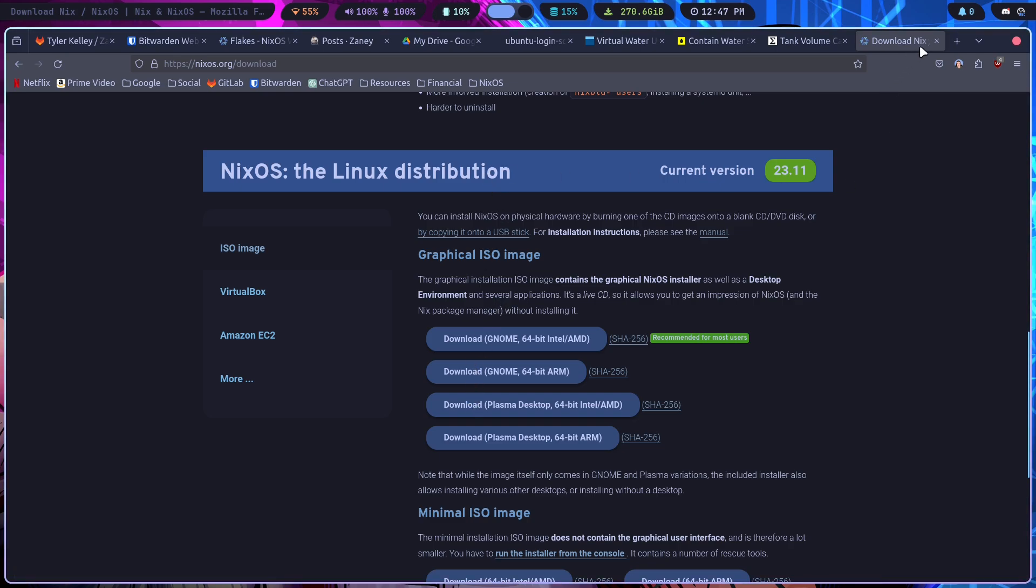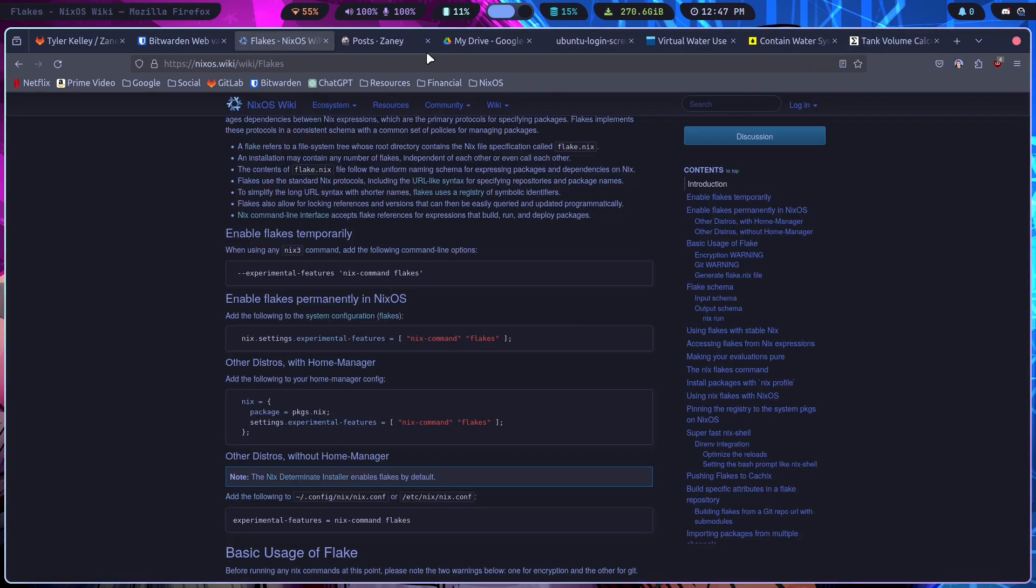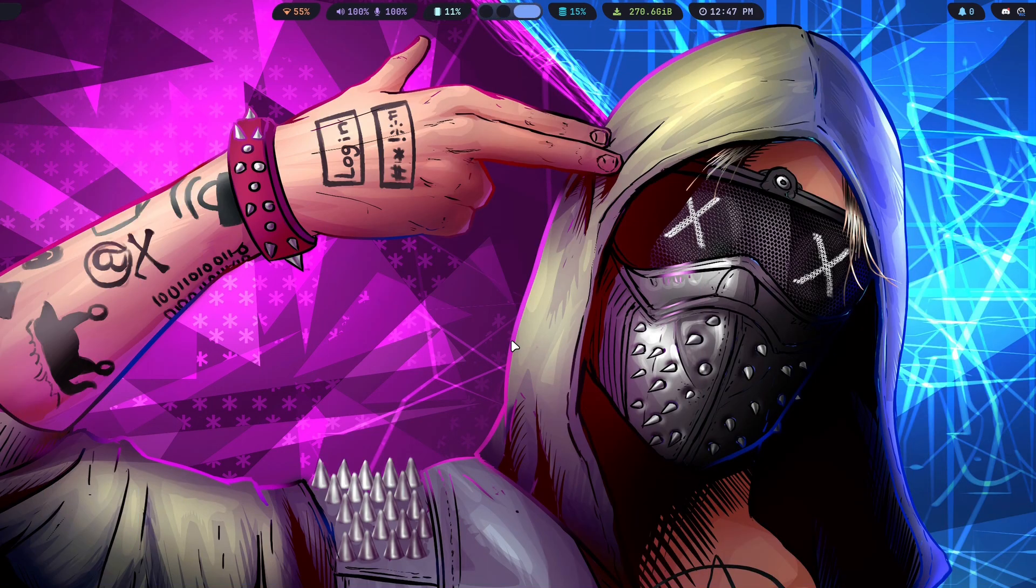So you choose one of these. I'd recommend the GNOME one. Sometimes Plasma can cause issues. So I'd recommend going there, and then after you have it installed, you can just install Nix, or enable Flakes in your Nix configuration.